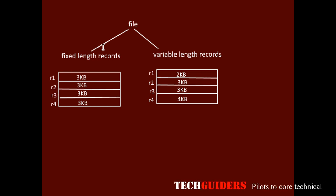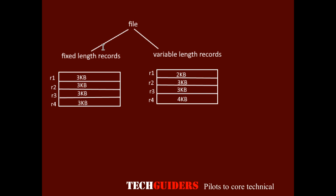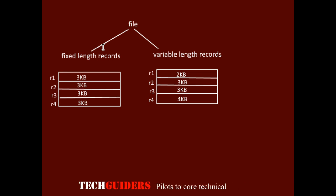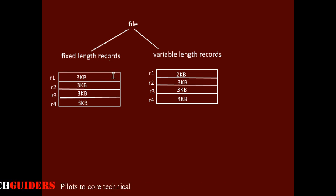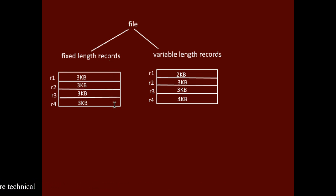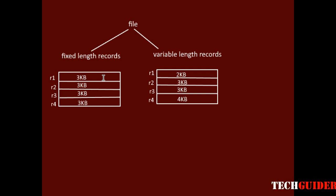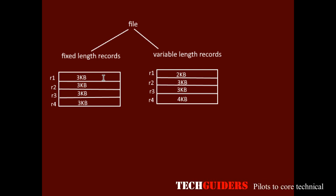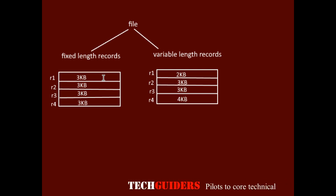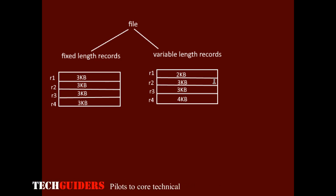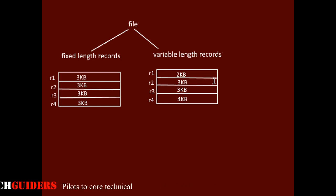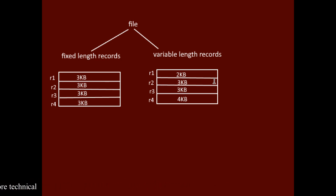For fixed length records, unspanned organization is preferred since the relative position of every record in the block and the relative position of every field in the record can be realized easily, and hence the record processing will be simplified. For variable length records, either spanned or unspanned organization is used.